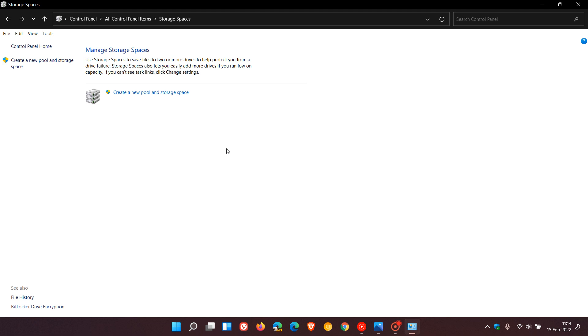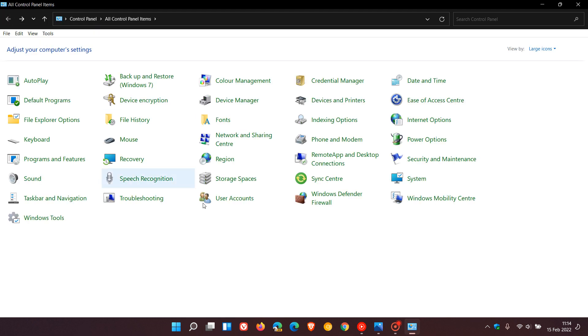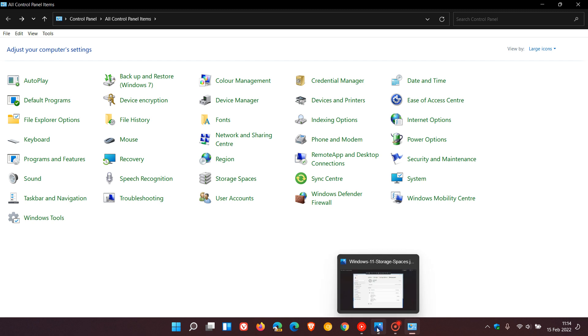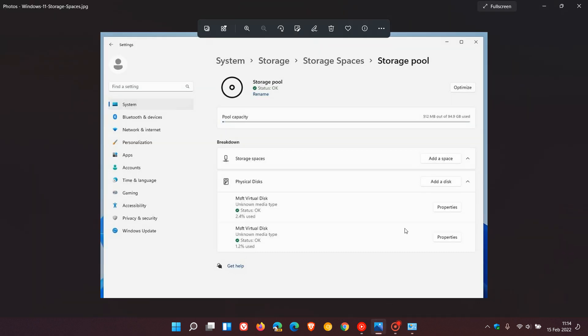Now what could be happening in 22H2, according to reports, is that when 22H2 rolls out and you click on storage spaces, this will take you over to a new page in the settings menu. This is just a screenshot. Once you click on that in the legacy control panel, it'll move you over to the new storage spaces